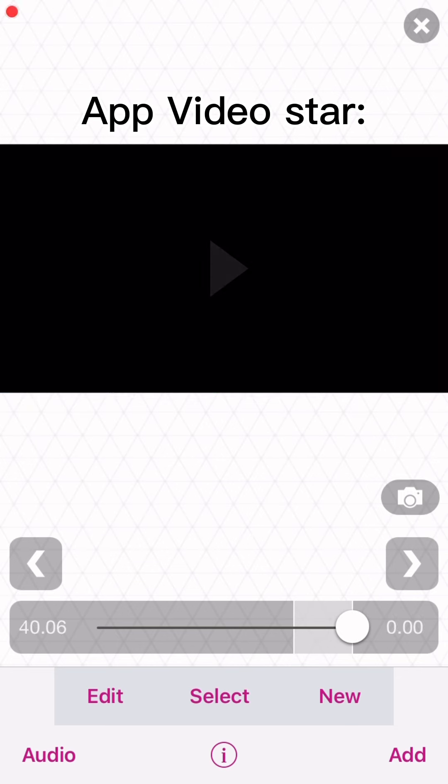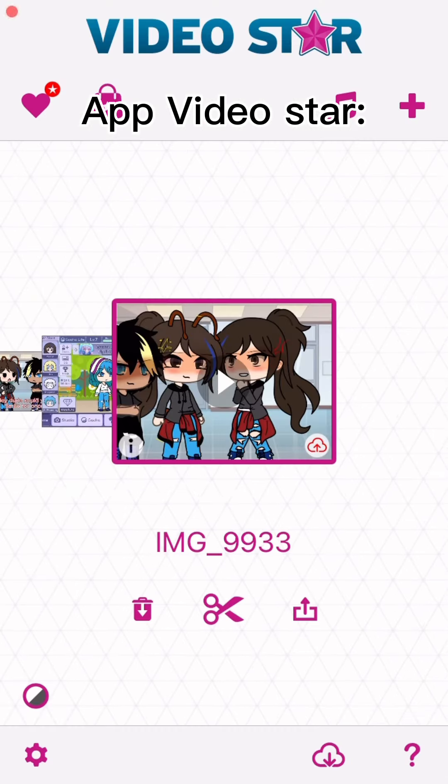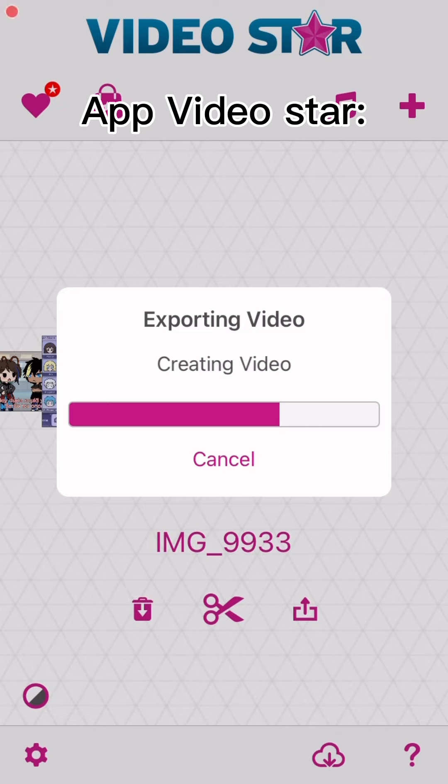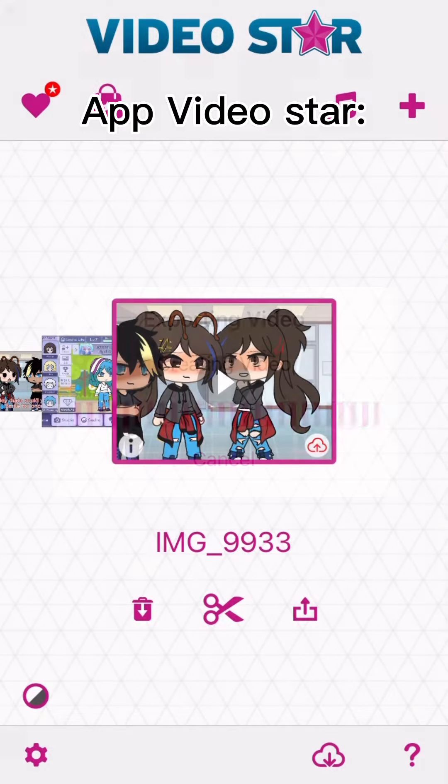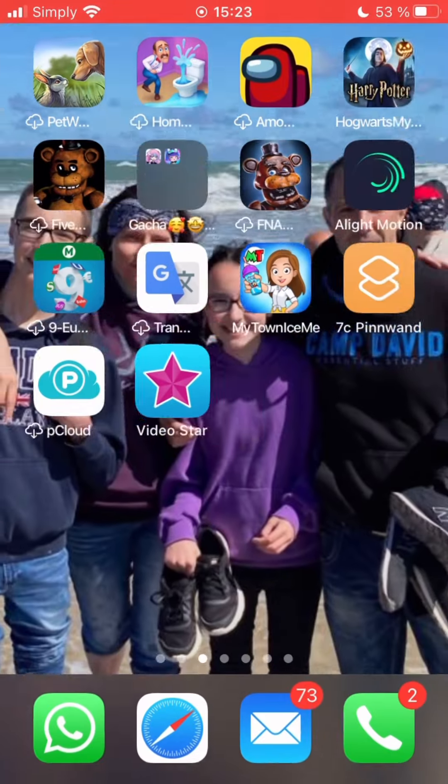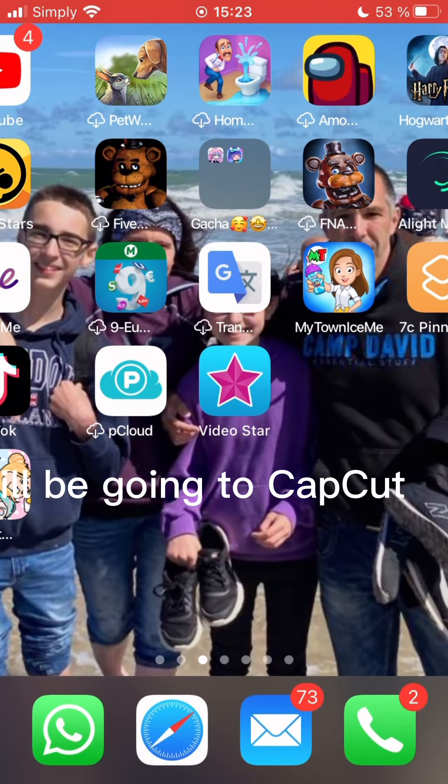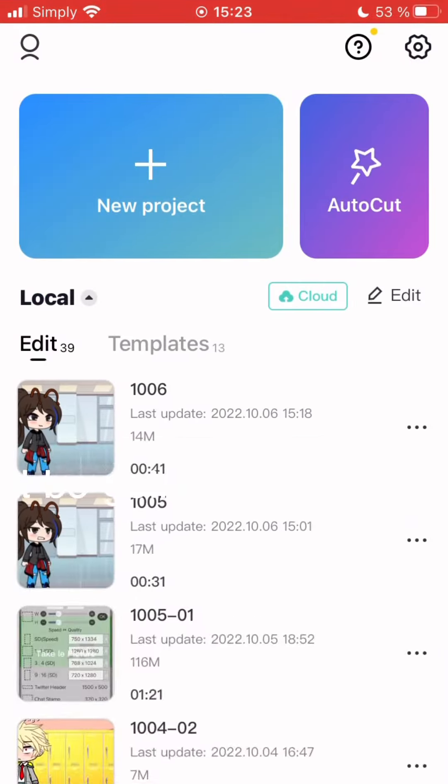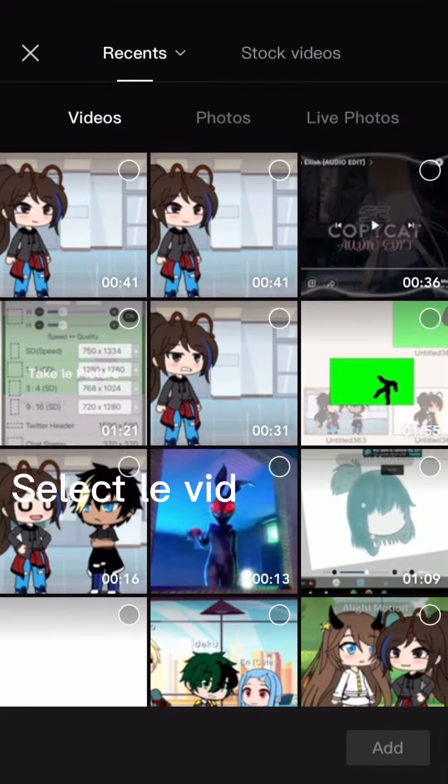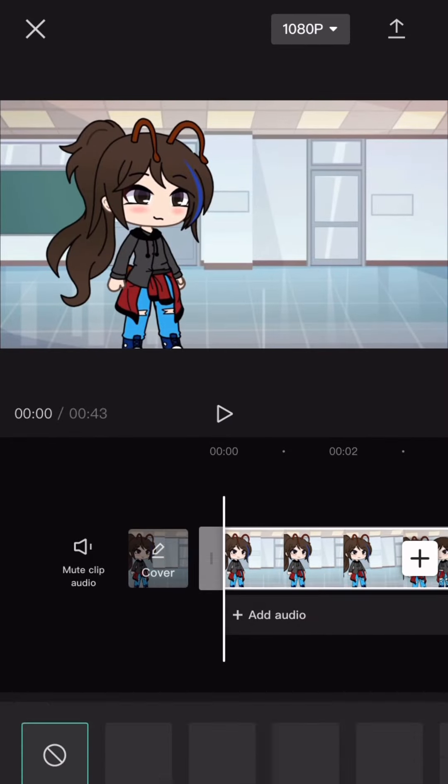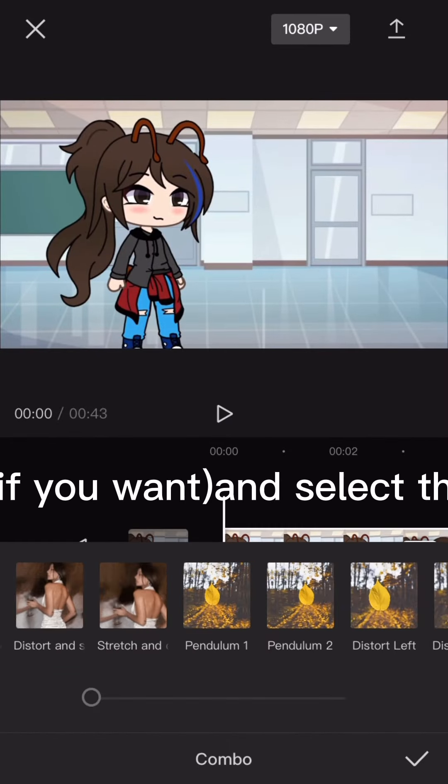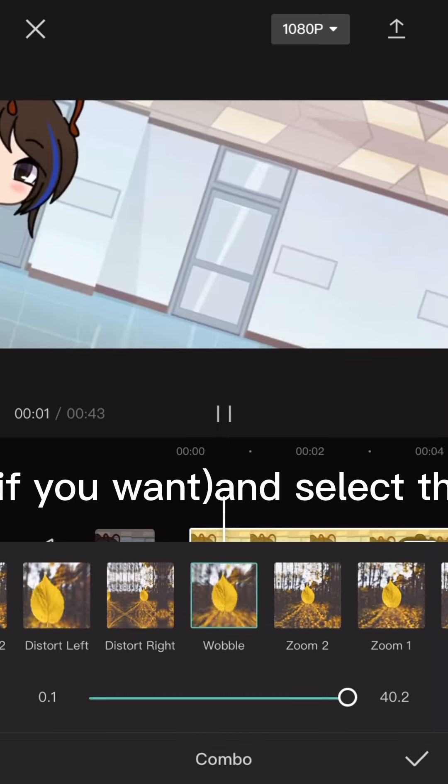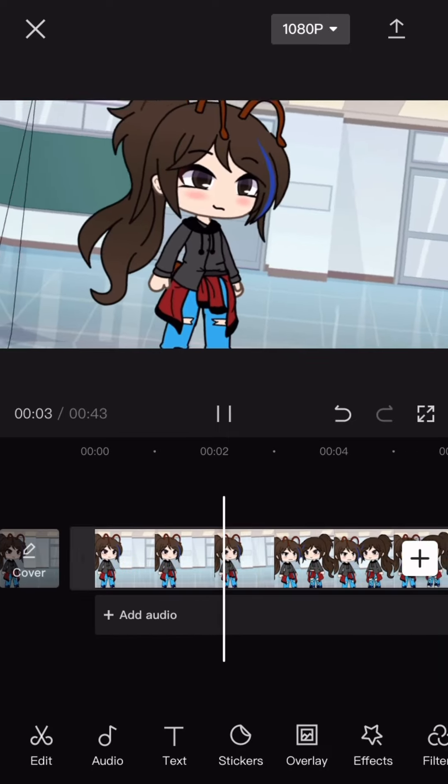Camera roll. Then I will be going to CapCut, select the video, and then on animation if you want, and select the animation.